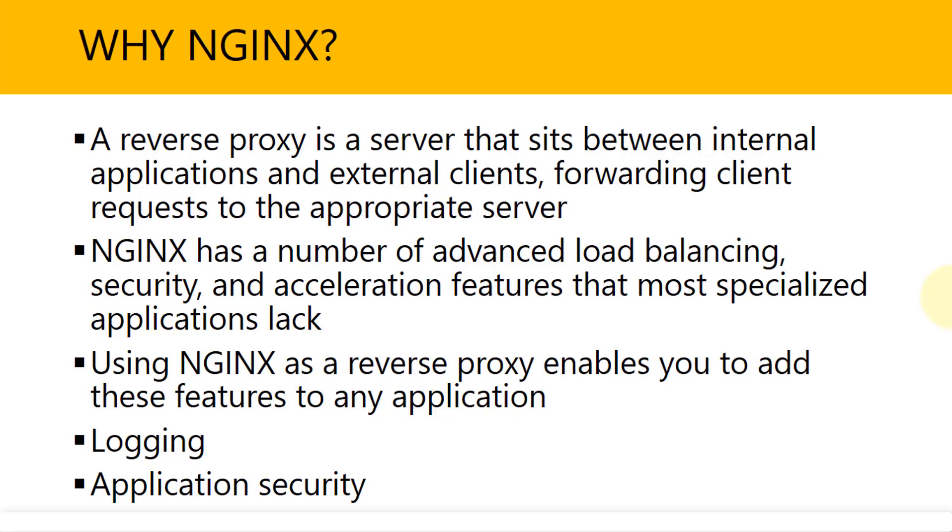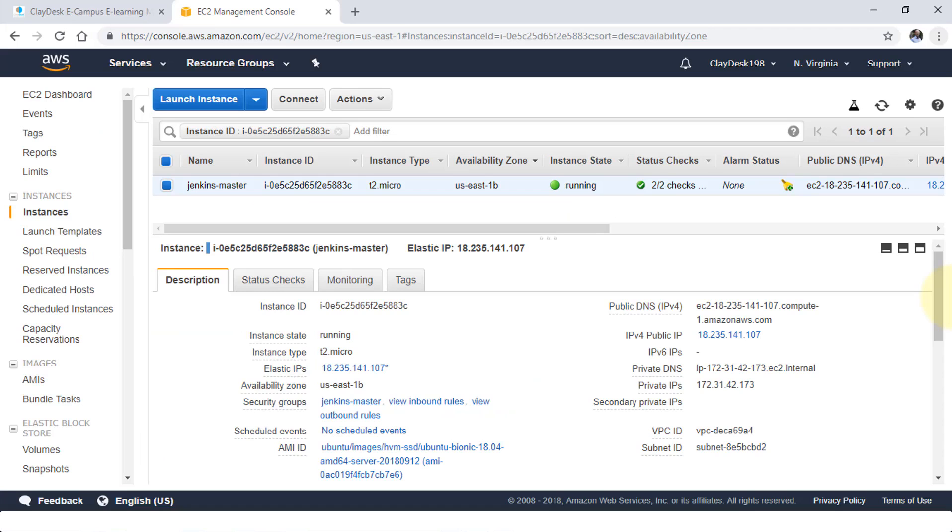All right, now that we understand Nginx, let's take a look at how we can implement Nginx with AWS and then work with Jenkins. Perfect. So once we're back into the AWS console,